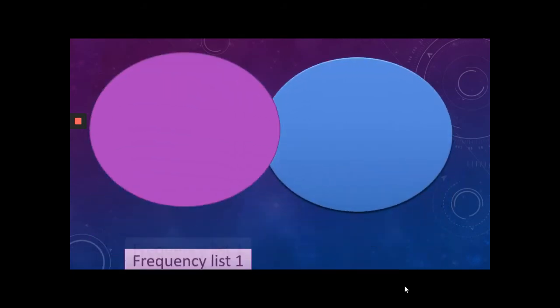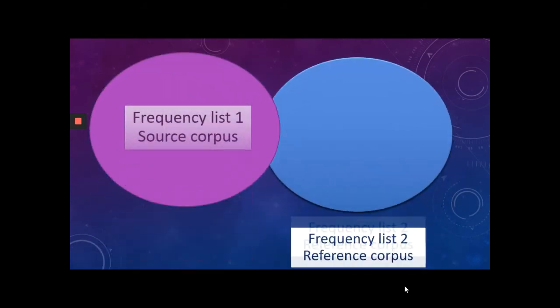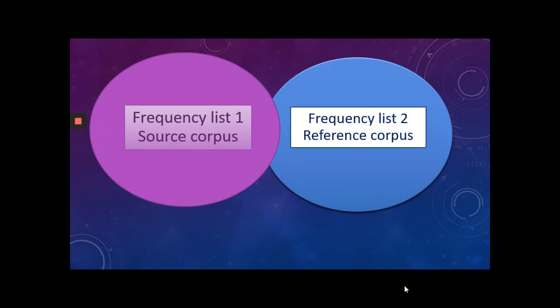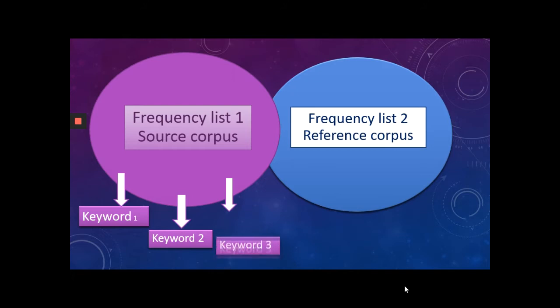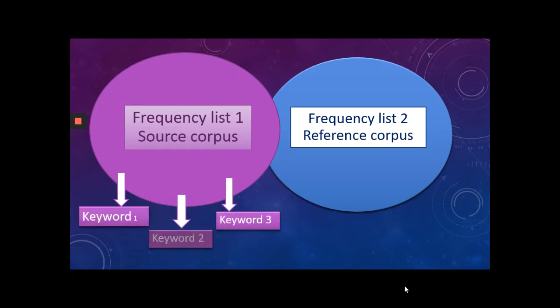The keyword function compares the frequency list of two corpora. One is the source corpus or the corpus that you are investigating. The other is the reference corpus, which you use as a standard for comparison. With this function, we can see the differences between the two corpora and identify the words that are statistically significant.